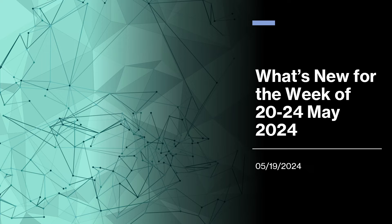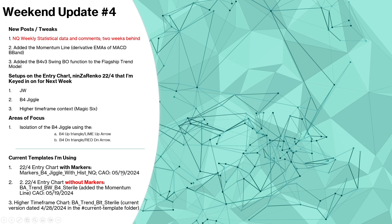Traders, Brian here with a weekend update for next week, week of May 20th to 24th, 2024. Let's get right into it. This is update number four. I've been out for two weeks not trading because of a bicycle accident, so I should be back in full swing behind the computer starting Monday morning.